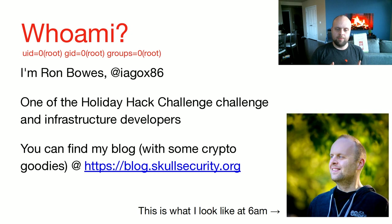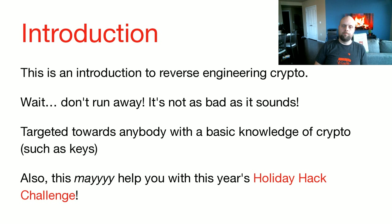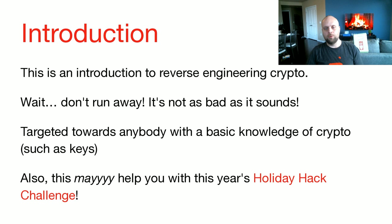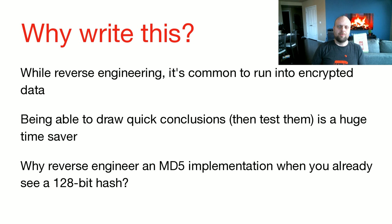If you want to read my blog, go to skullsecurity.org. My blog talks about crypto, talks about reversing, talks about all kinds of the same stuff we're going to talk about here. And just like here, we're going to try to make it very approachable, not just math. So, to introduce this talk, this will be an introduction to reverse engineering cryptographic code. That's a mouthful, and it sounds really scary. But don't run away. It's not as bad as it sounds. This is targeted towards anybody with a working knowledge of pen testing, of programming, stuff like that. Also, this talk might help you with one of this year's holiday hack challenge challenges. Just maybe.